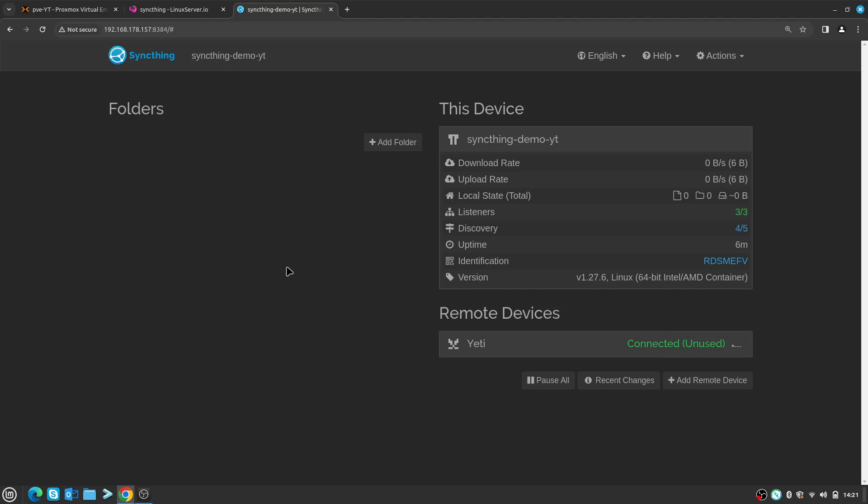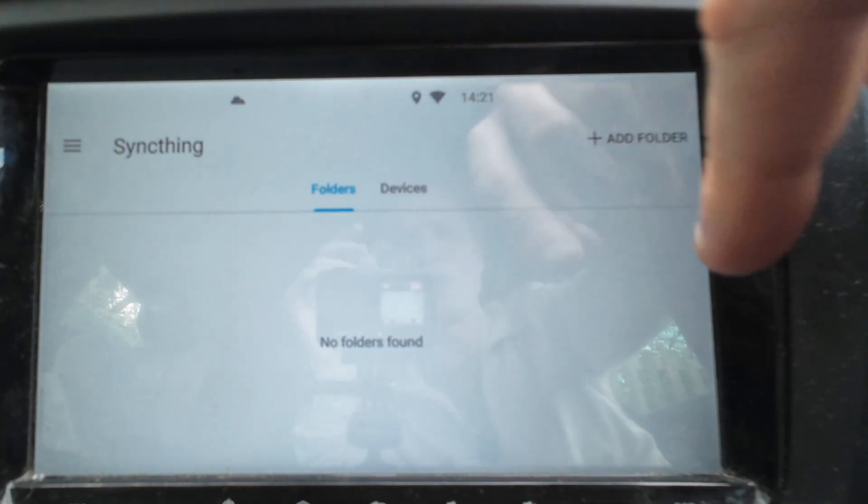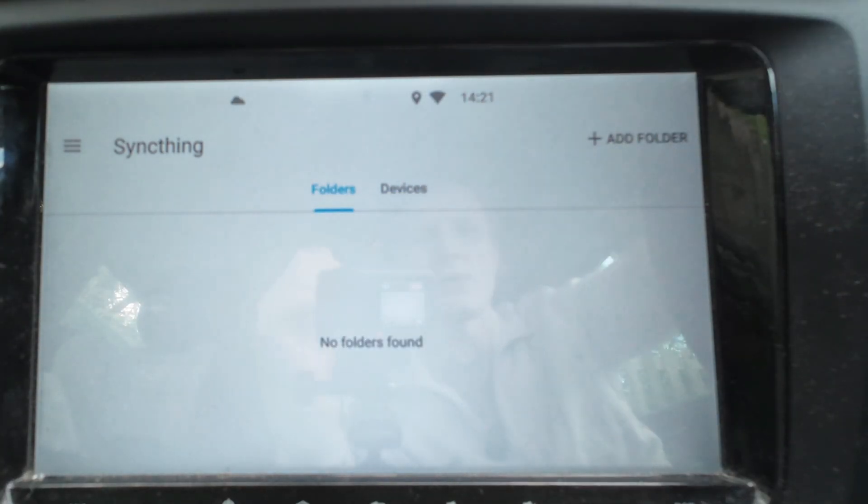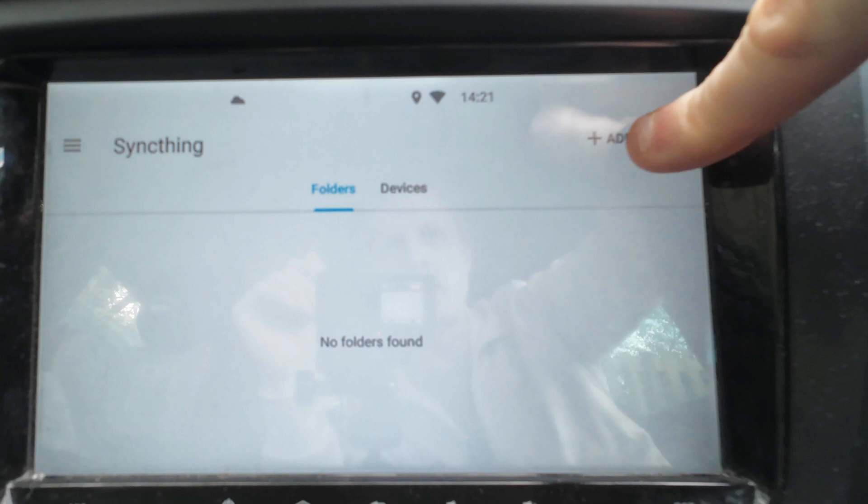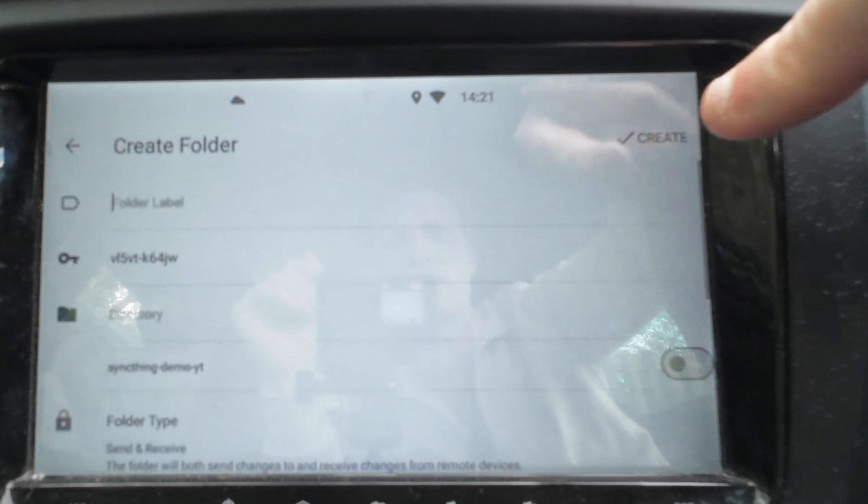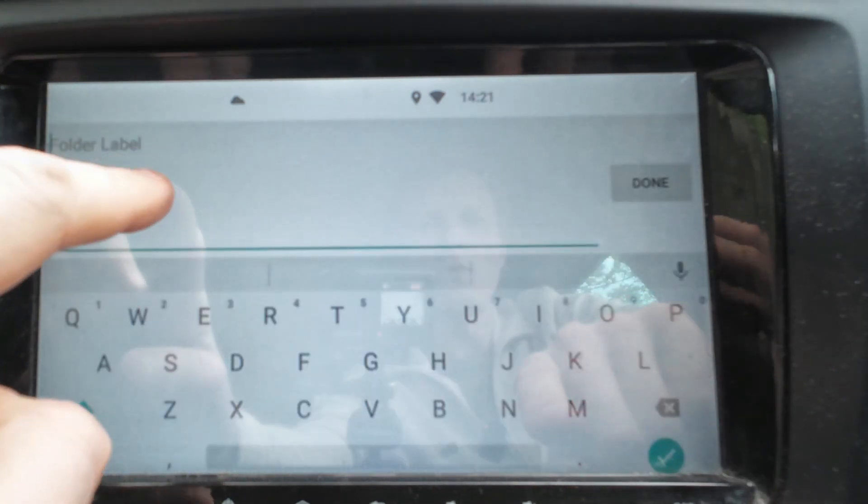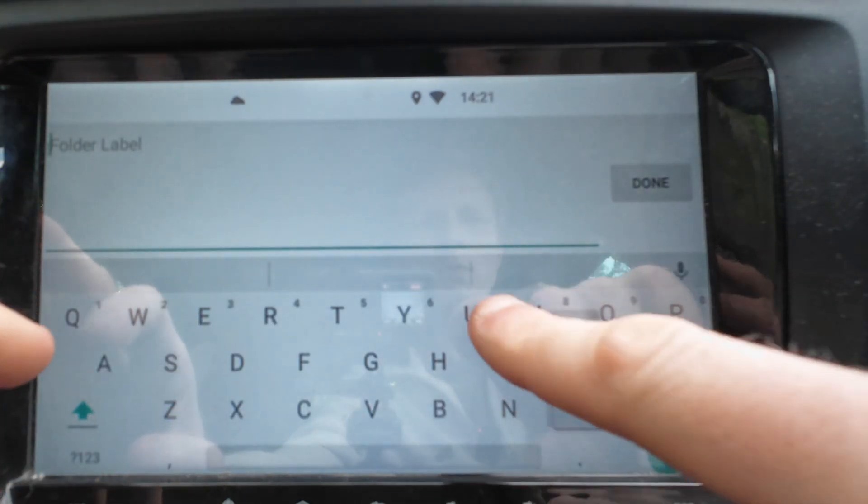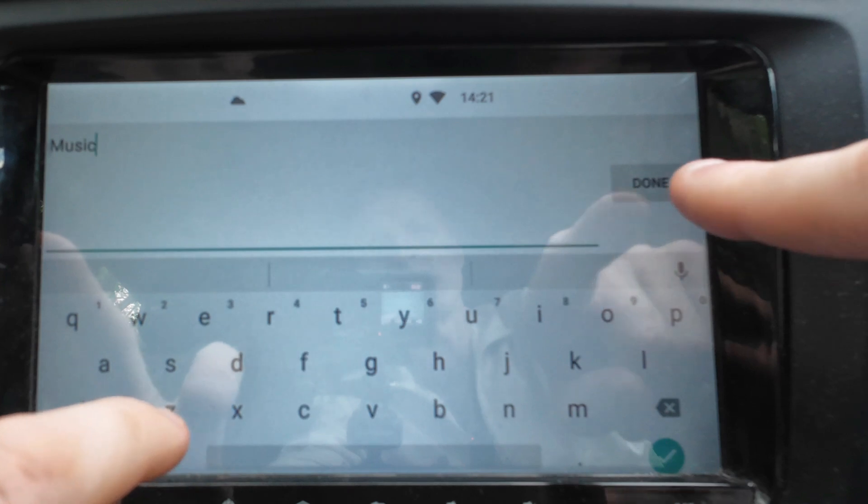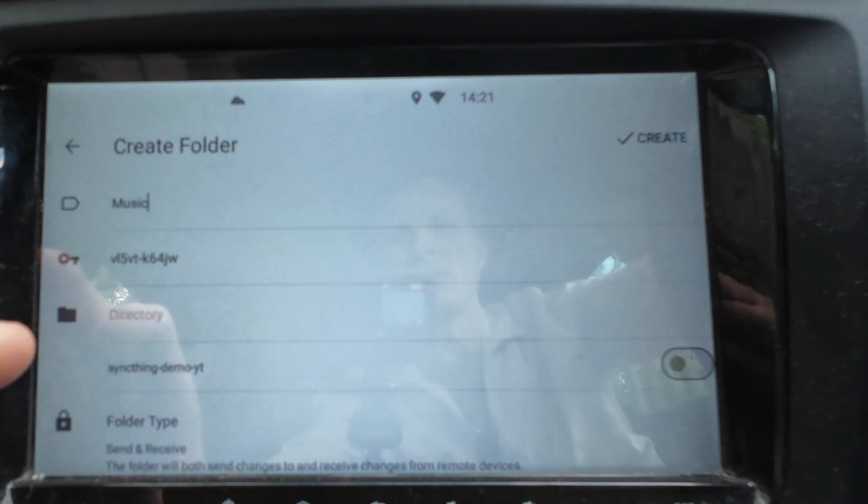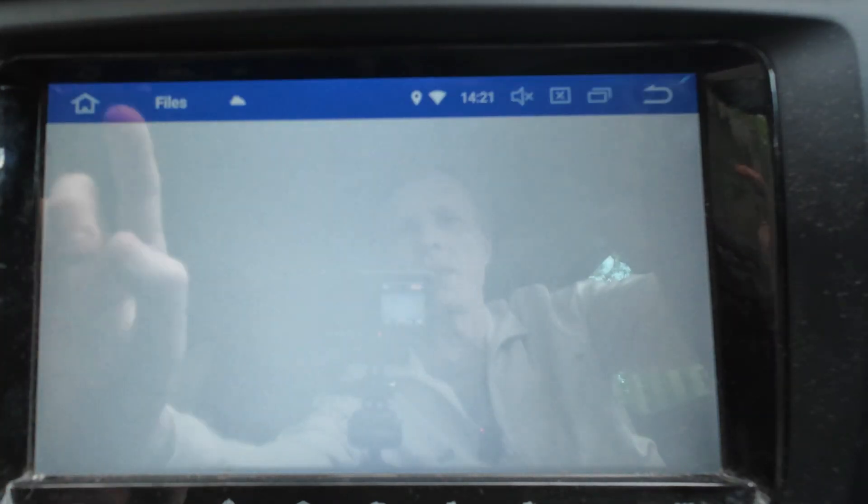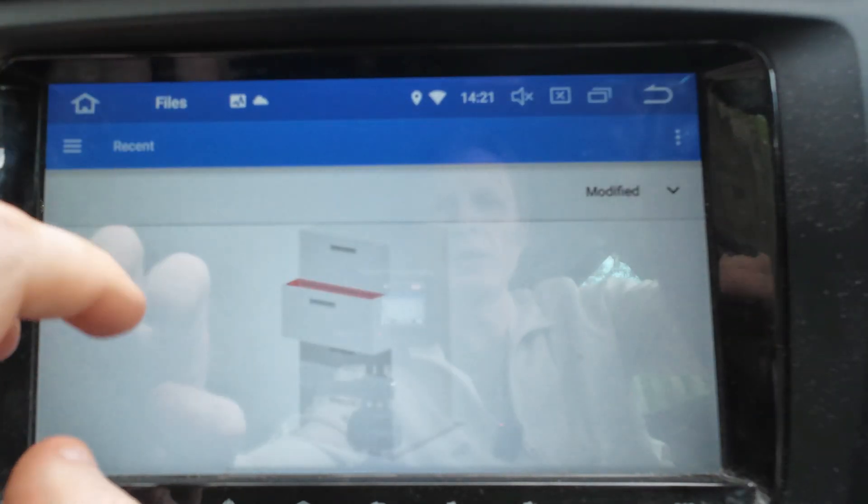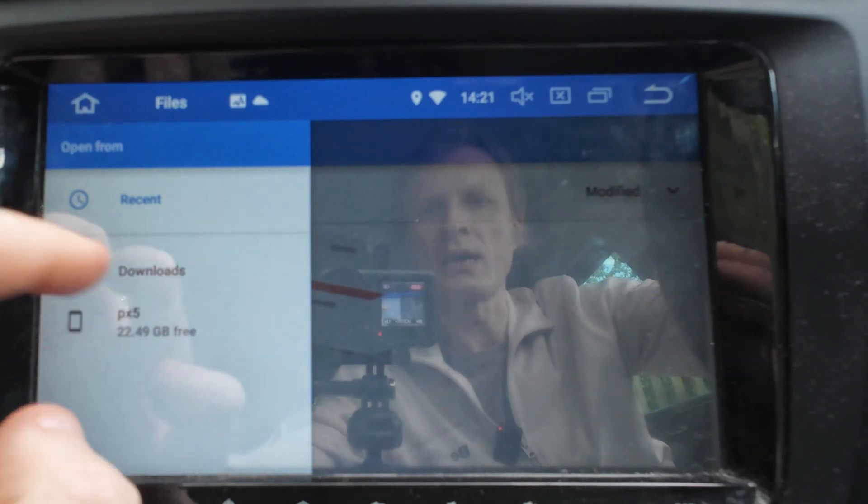Right now I need to make sure that the folder gets synced across. On the Android head unit, if I tap on Folder and press Add Folder, give it a name - so Folder Label will be Music like that. Done. And now on the Directory, if I tap, I can navigate to the directory which I want to sync.